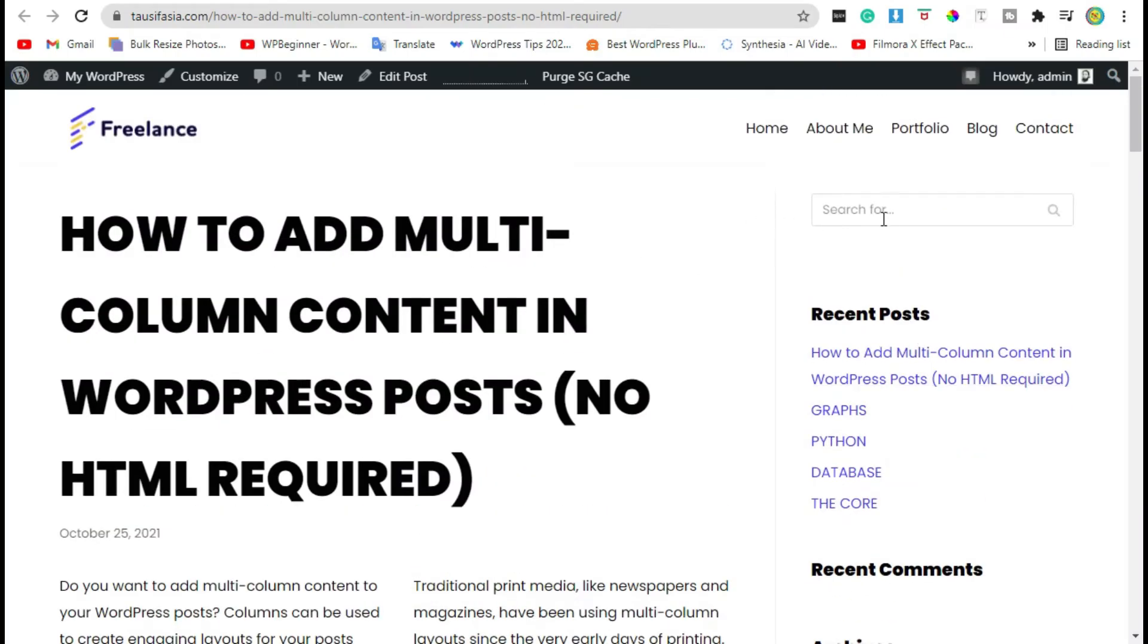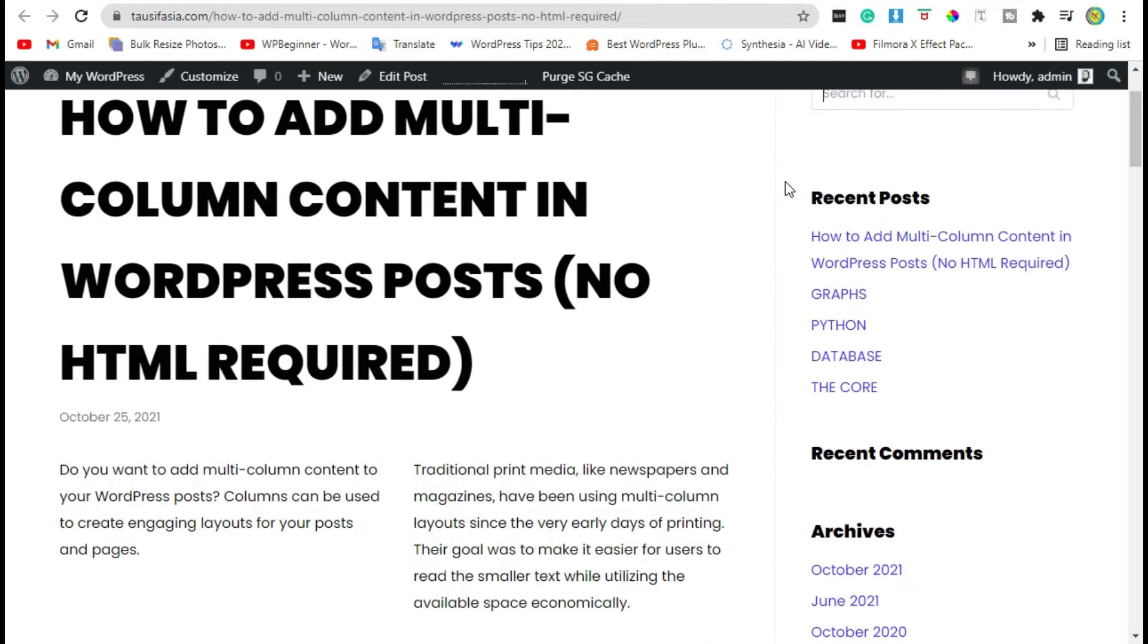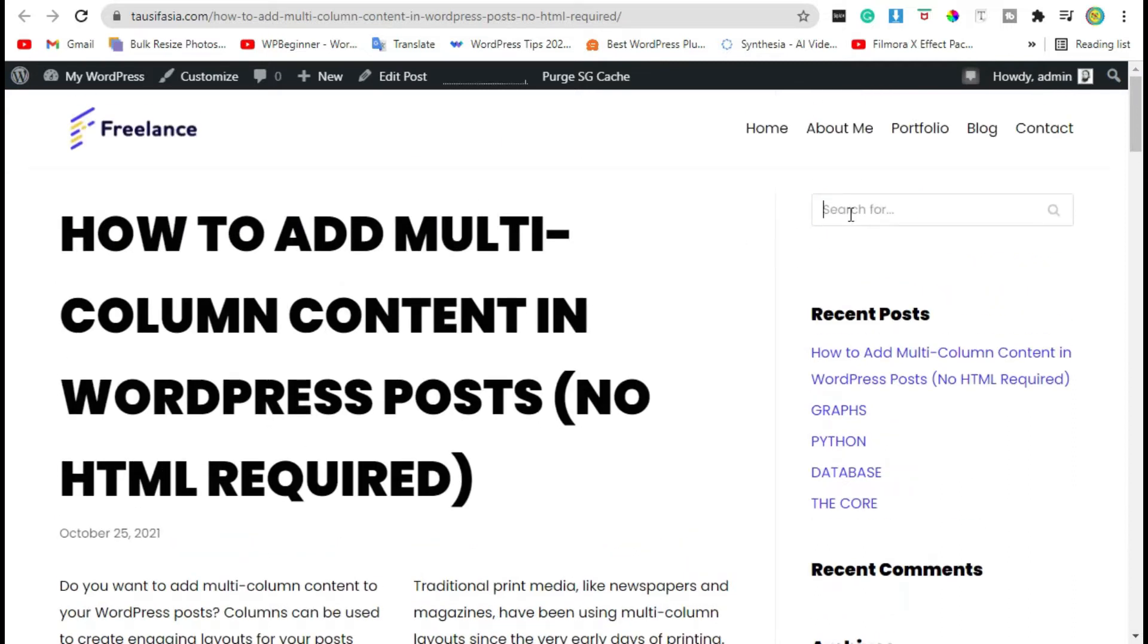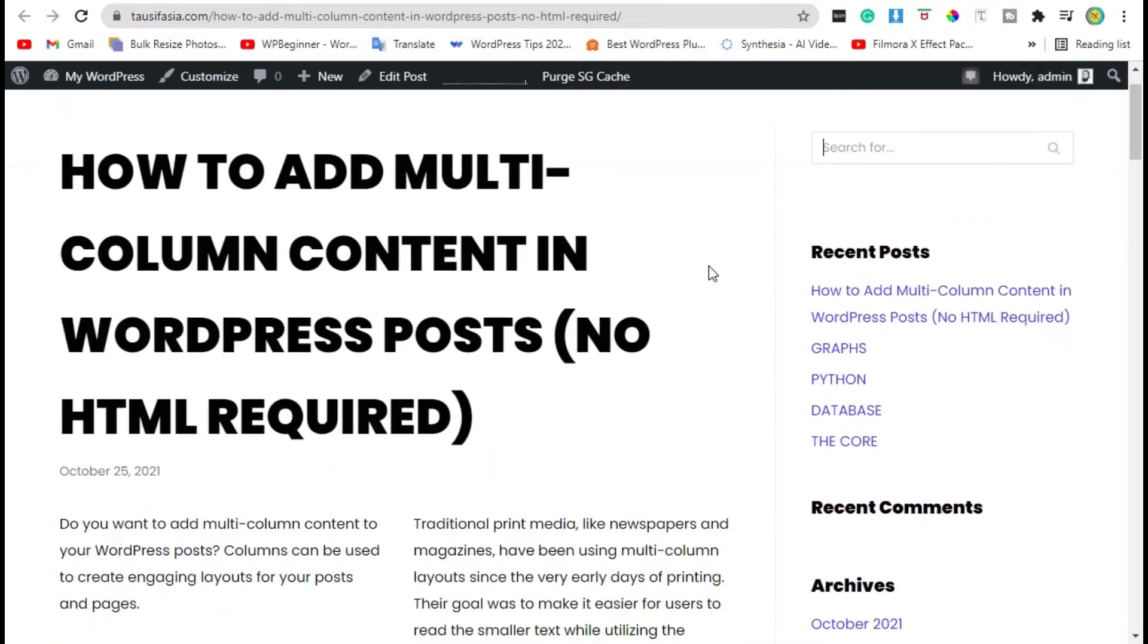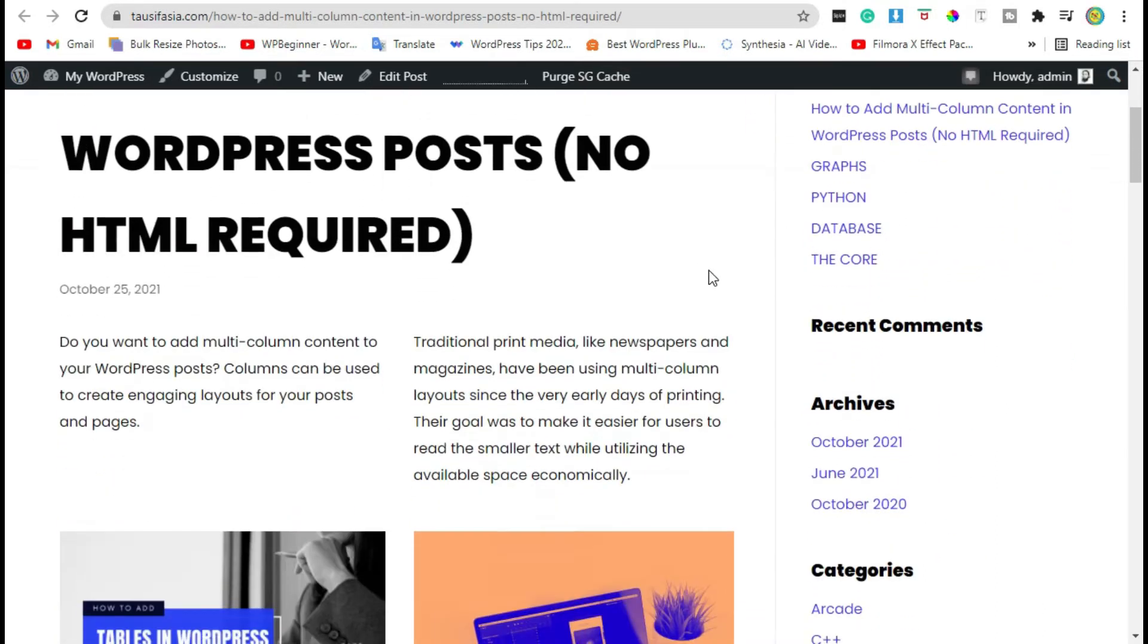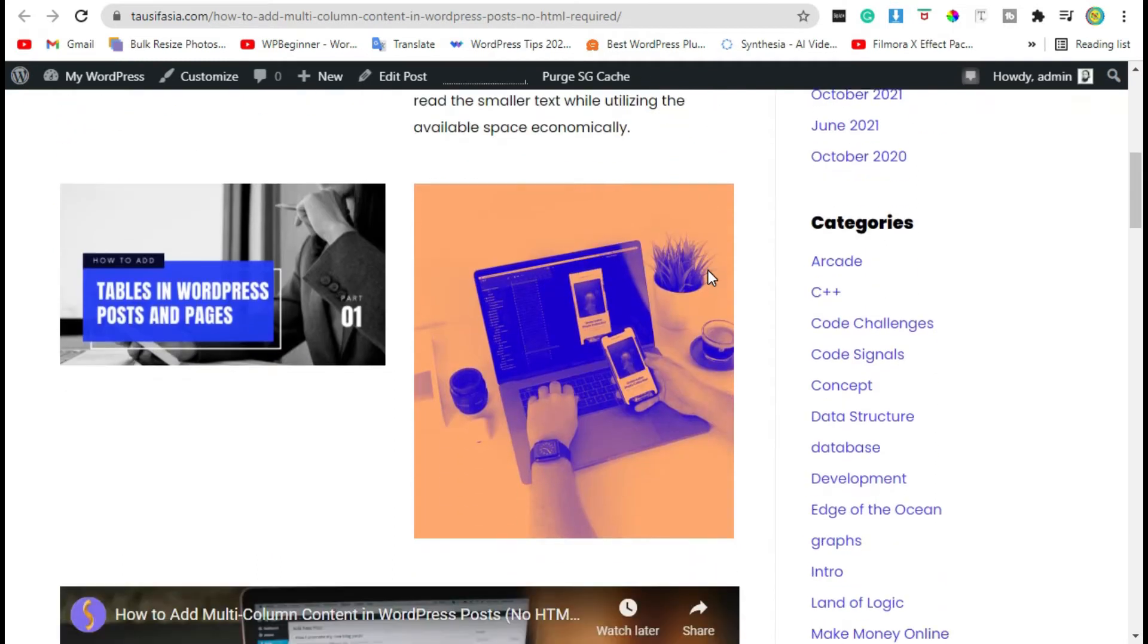Do you want to add category specific search in WordPress? Adding a search by category feature to WordPress lets your visitors quickly find what they're looking for. You can add options to search specific blog categories, product categories, and more. In this video, I'll show you how to add a search by category feature to your WordPress site.